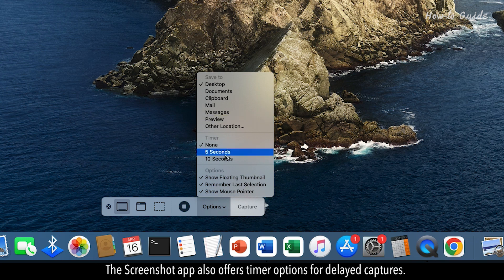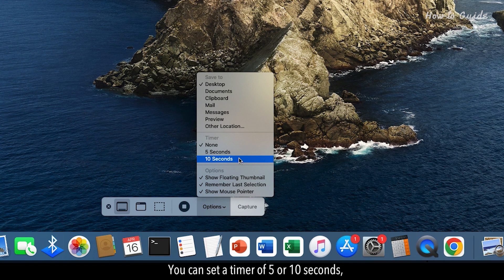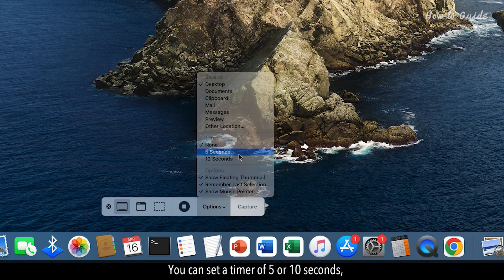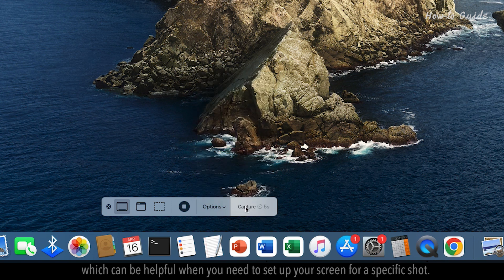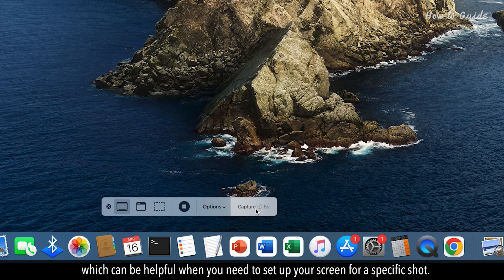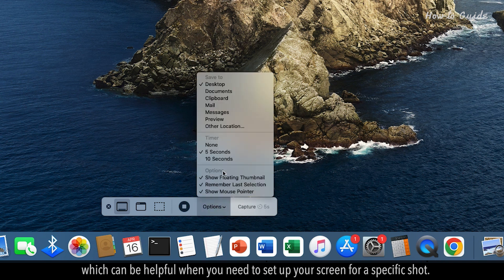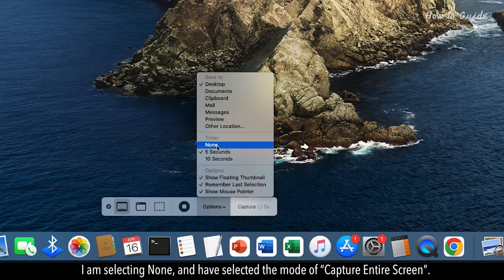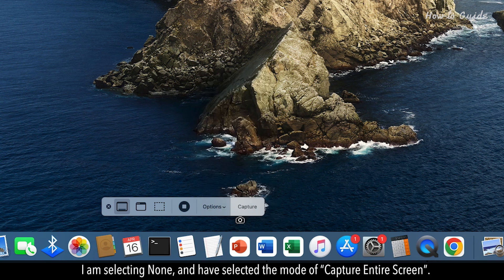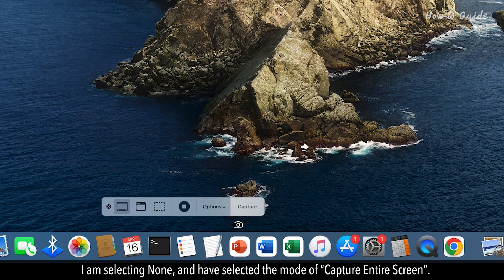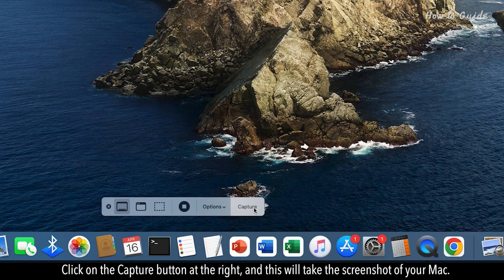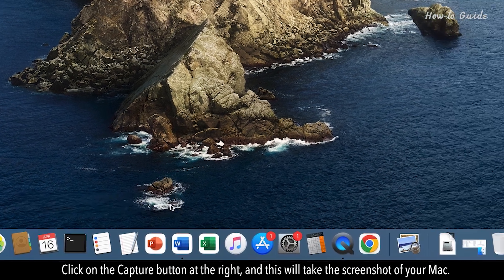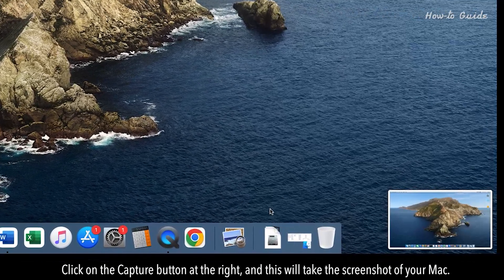The Screenshot app also offers timer options for delayed captures. You can set a timer of 5 or 10 seconds, which can be helpful when you need to set up your screen for a specific shot. I am selecting None and have selected the mode of Capture Entire Screen. Click on the Capture button at the right, and this will take the screenshot of your Mac.